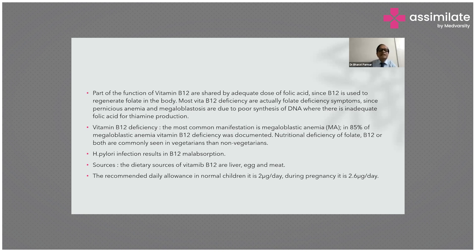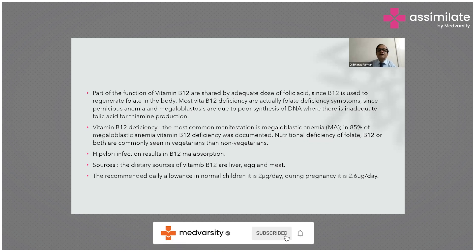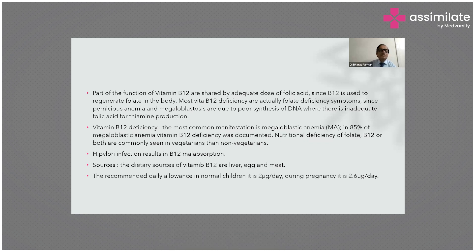Pernicious anemia and megaloblastosis are due to lower synthesis of DNA and reduced folic acid. The most common manifestation of megaloblastosis is 85% due to vitamin B12 deficiency. Nutritional deficiency of folate, B12, or both are commonly seen in vegetarians more than non-vegetarians. H. pylori infection also leads to B12 malabsorption and megaloblastic anemia. The source of vitamin B12 is liver, eggs, and meat.